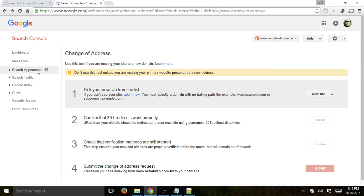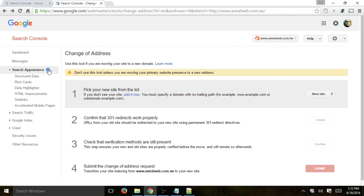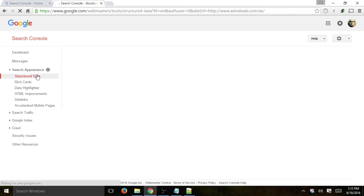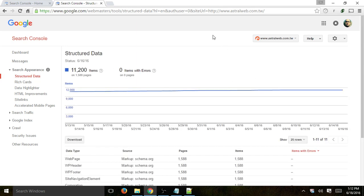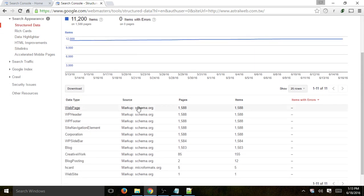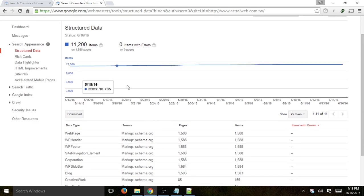Let's start going through things one by one. Search Appearance — here you'll be able to see additional information about how Google recognizes your pages, your HTML, and what it displays. The first one is structured data. If your HTML is coded correctly with certain tags — for example, schema.org tags — highlighting a business name, an author, or a review, you'll be able to see that Google recognizes your structured data.